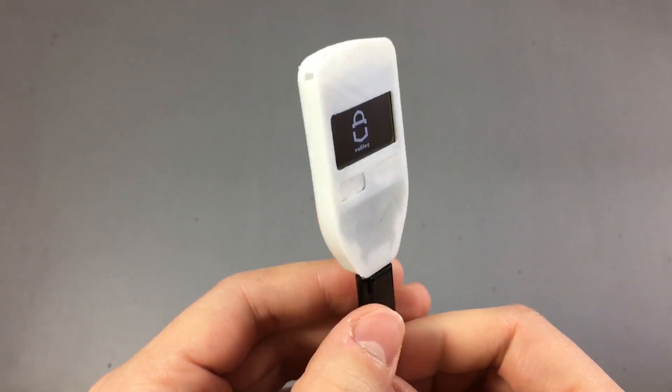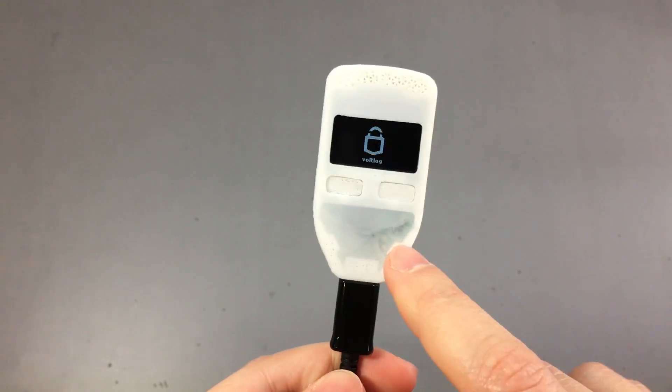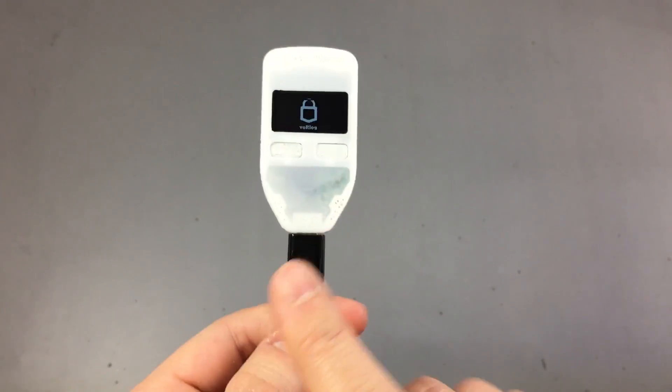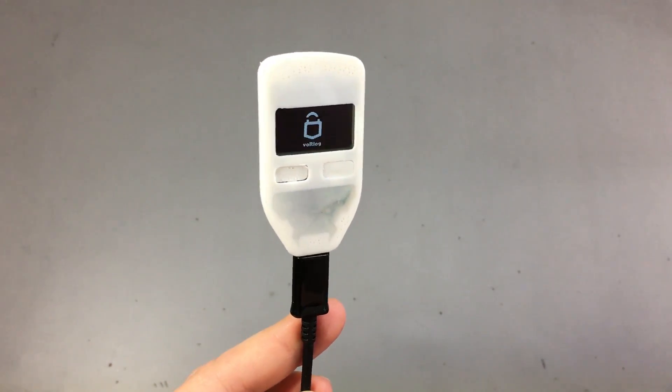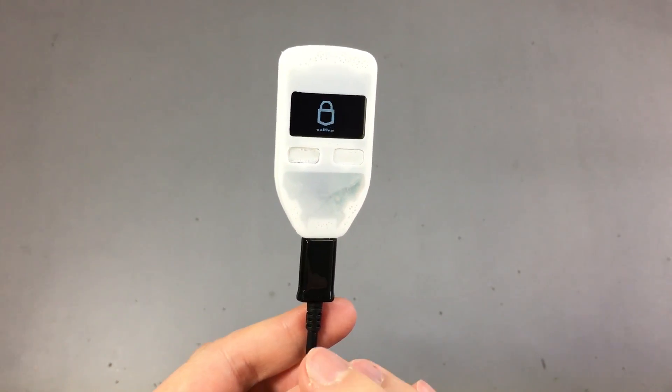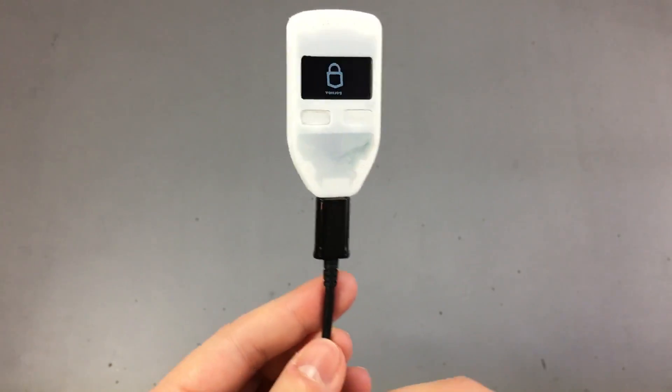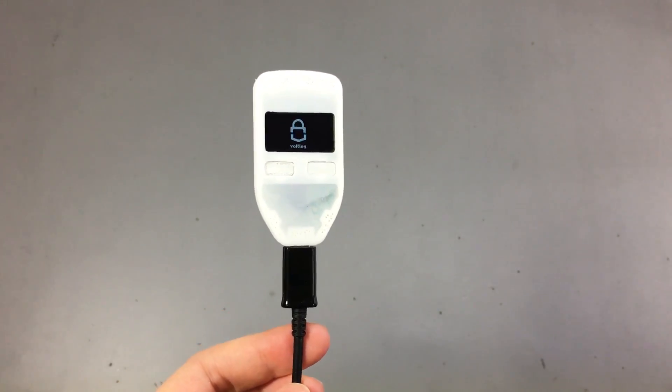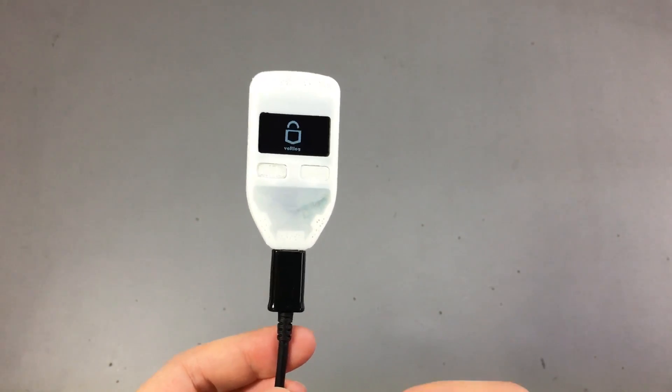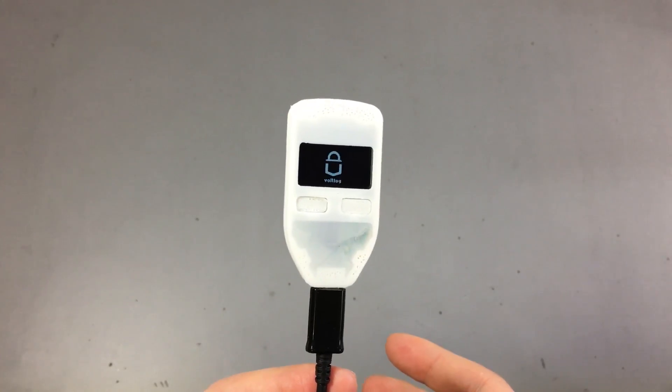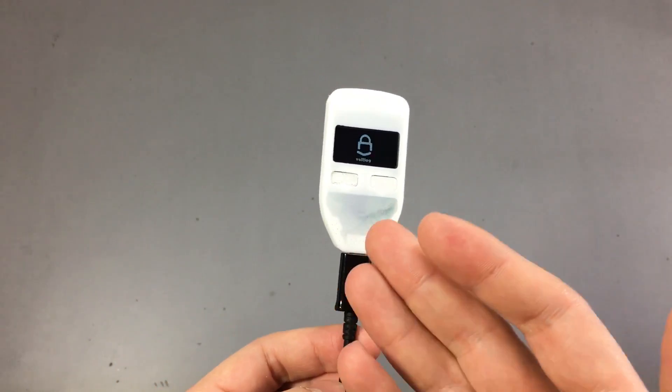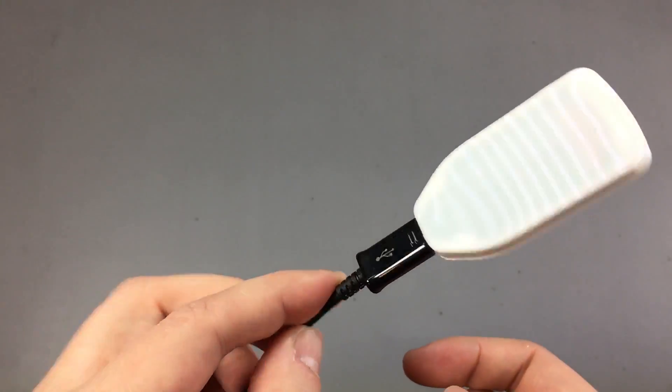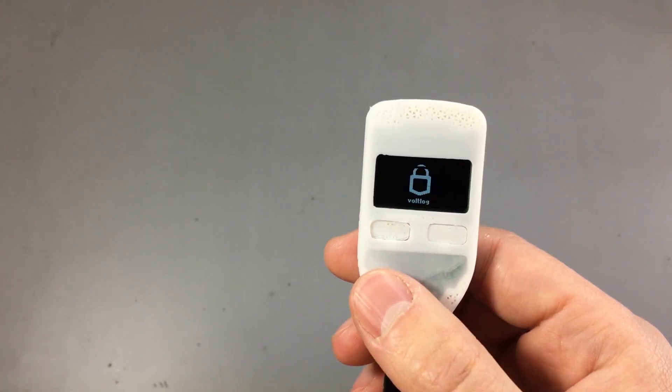I built my own Trezor wallet complete with an enclosure. A new Trezor would cost you about $120 to $130, and that is definitely something to consider if you plan to store any larger value of cryptocurrency. But for me it was a fun project to try, and I hope it will inspire other people to build their own as well.